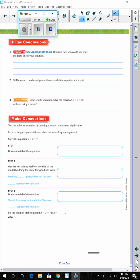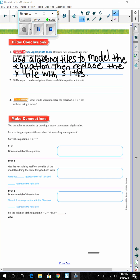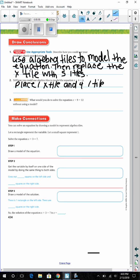Draw Conclusions. Use appropriate tools: describe how you could use your model to check your solution. A possible answer: use algebra tiles to model the equation, then represent the x tile with five 1-tiles. If the solution is correct, both sides of the model should have the same number of 1-tiles. Number 2: to model x plus 4 equals 8, you would place one x tile and four 1-tiles on the left side of the equation, and eight 1-tiles on the right.